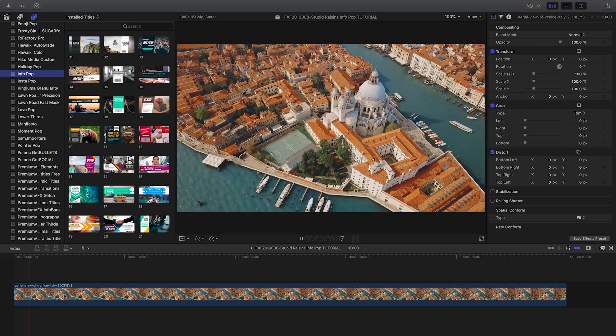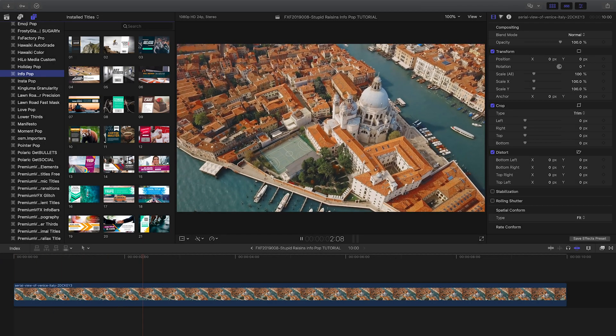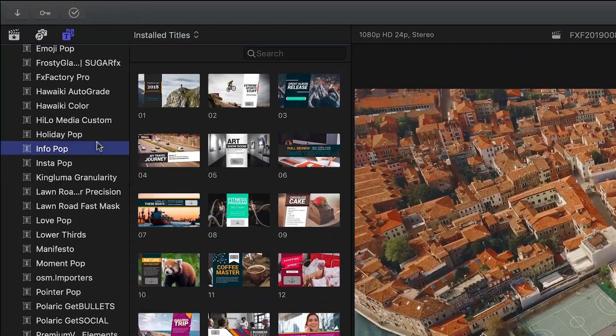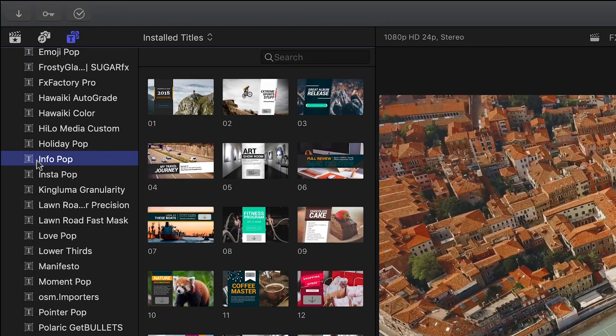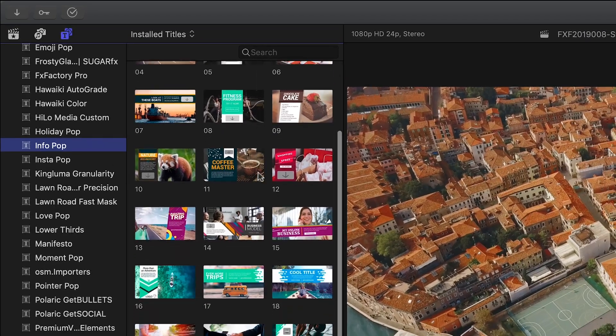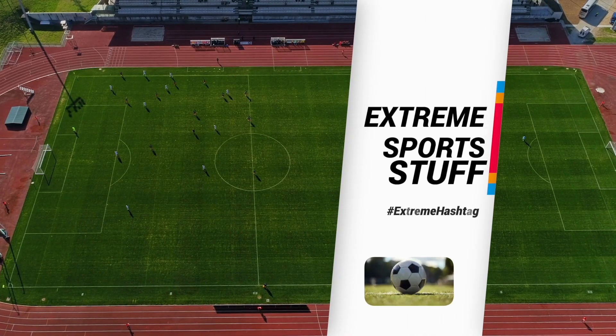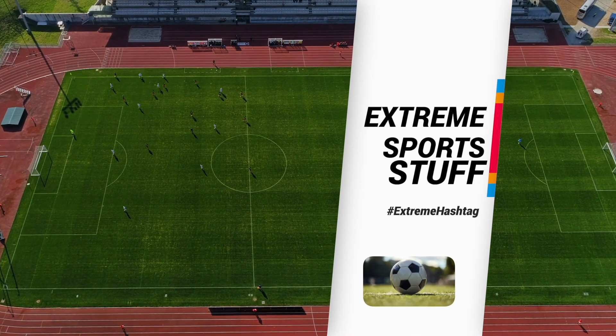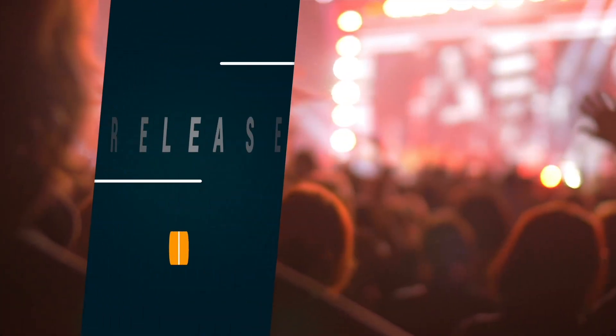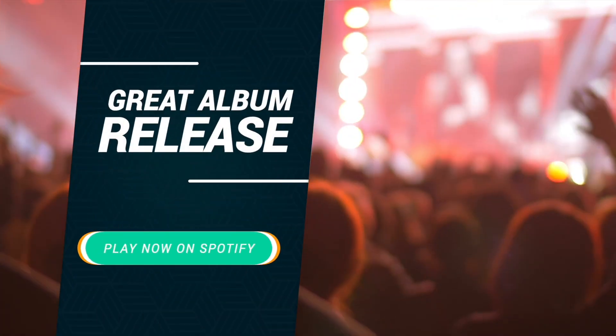InfoPop was created exclusively for Final Cut Pro X. You can find it in the Titles Browser under InfoPop. Let's take a look at a few of the presets. These info bars were handmade in a variety of styles to go well with all sorts of projects.